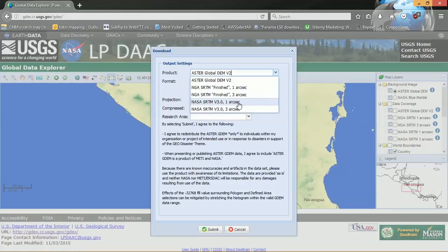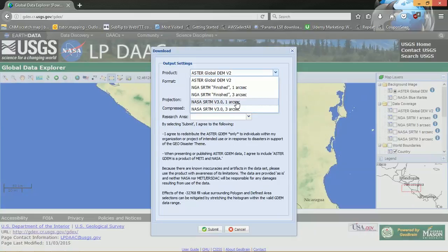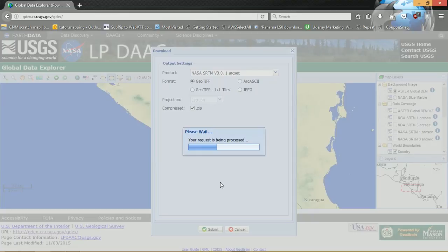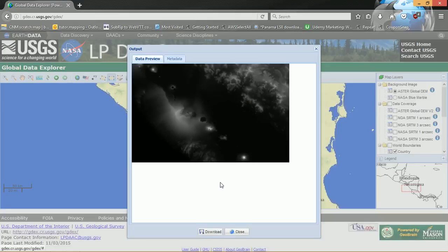The one arc-second resolution gives us cells of roughly 30 metres by 30 metres at the equator, and the three arc-second is roughly 90 metres by 90 metres. I'll choose to download the one arc-second version. It will ask you for the format — I'm going to go with GeoTIFF and I would like it compressed into a zip. The nice thing about this particular portal is that instead of downloading individual tiles, it will automatically stitch them together for you, so there's less processing on your side.